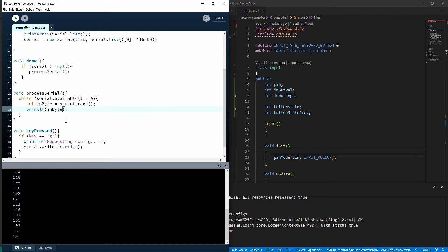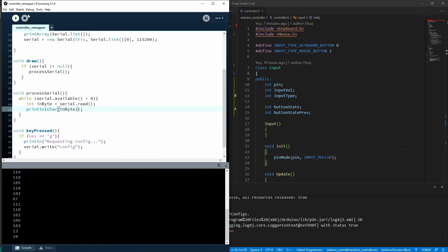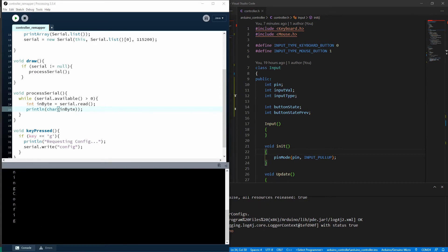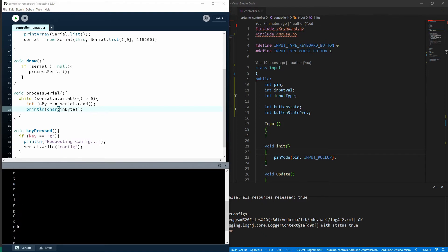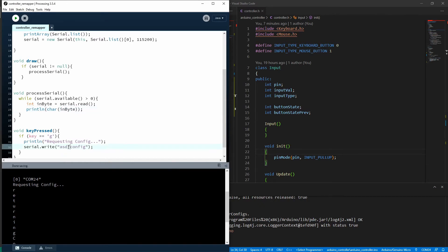What I'm going to do is I'm going to cast that byte to a character and run it again. Press G. And you can see, returning config. Exactly what we wanted. So it's accepted our config message and it's sending data back.